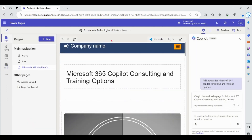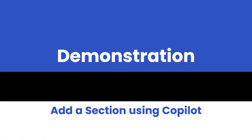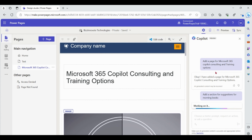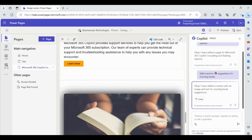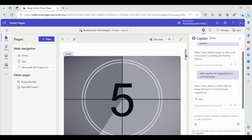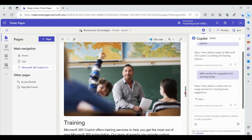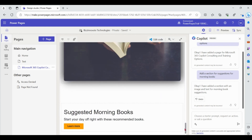Now let's add a section to this page. We'll add a section for suggestions for morning books. We can see that Copilot has added a section to this page for morning book suggestions.